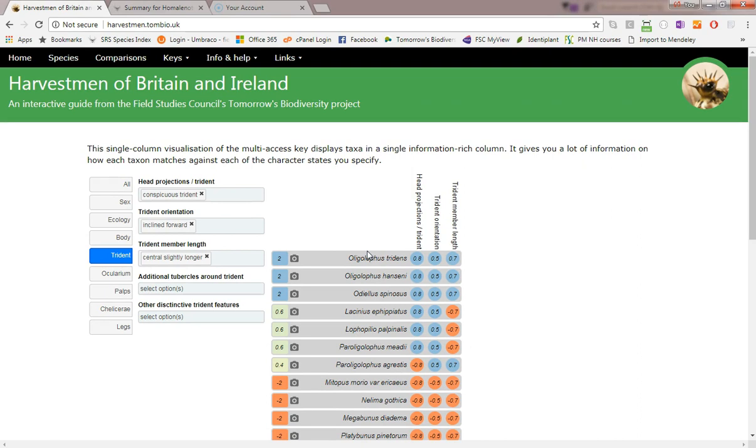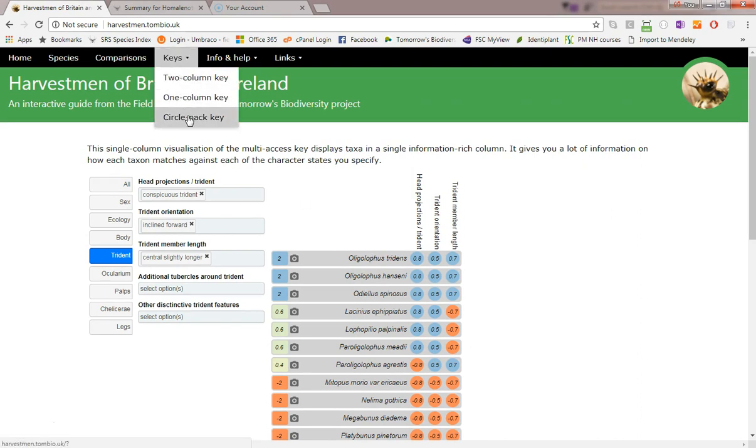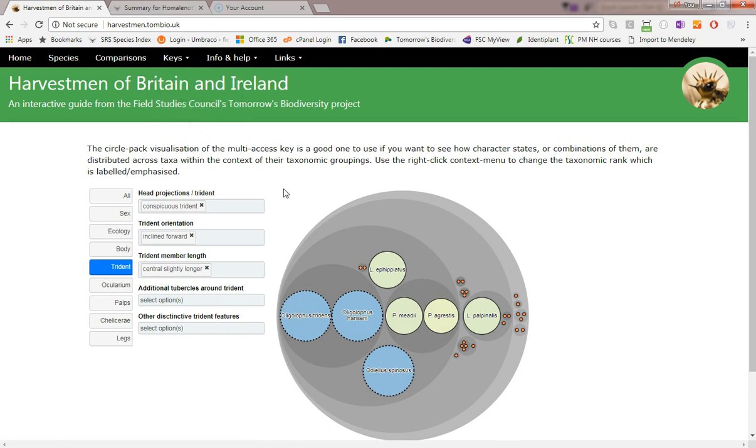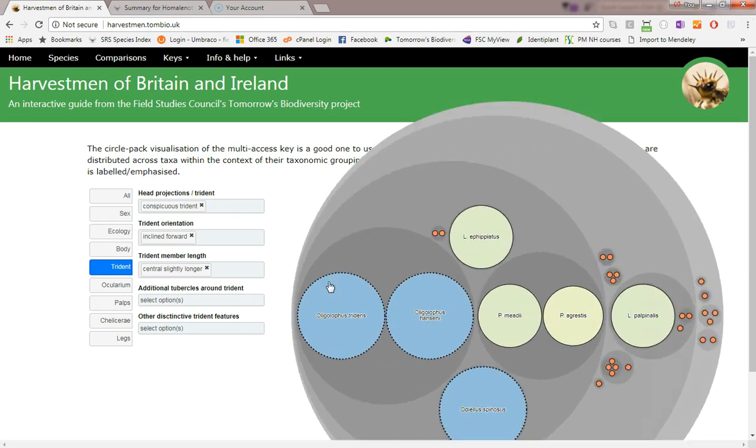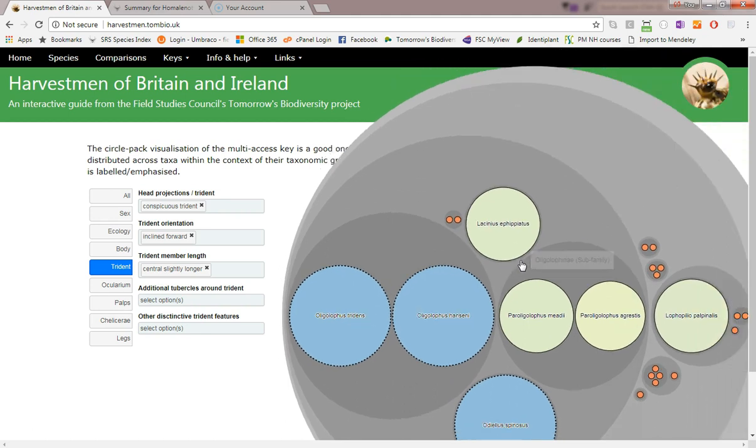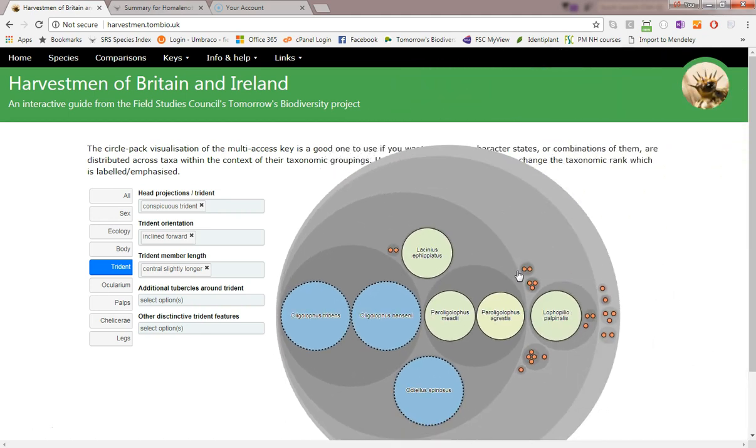The circle pack key presents a radically different visualization of multi-access key. This one emphasizes the taxonomic relationships between the species. Species which best match the specified character states are shown in large blue circles. Those which are not good matches are small and orange. The best matching species are always bordered by a dotted black line. We can zoom in and out of this visualization by clicking on any circle or by using the mouse wheel. We can also drag to pan.